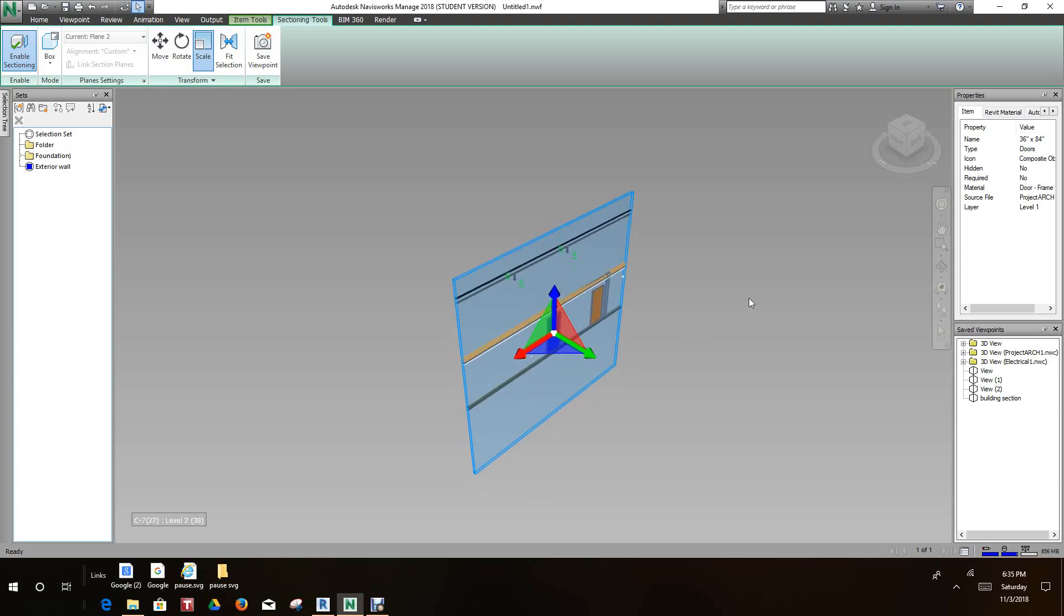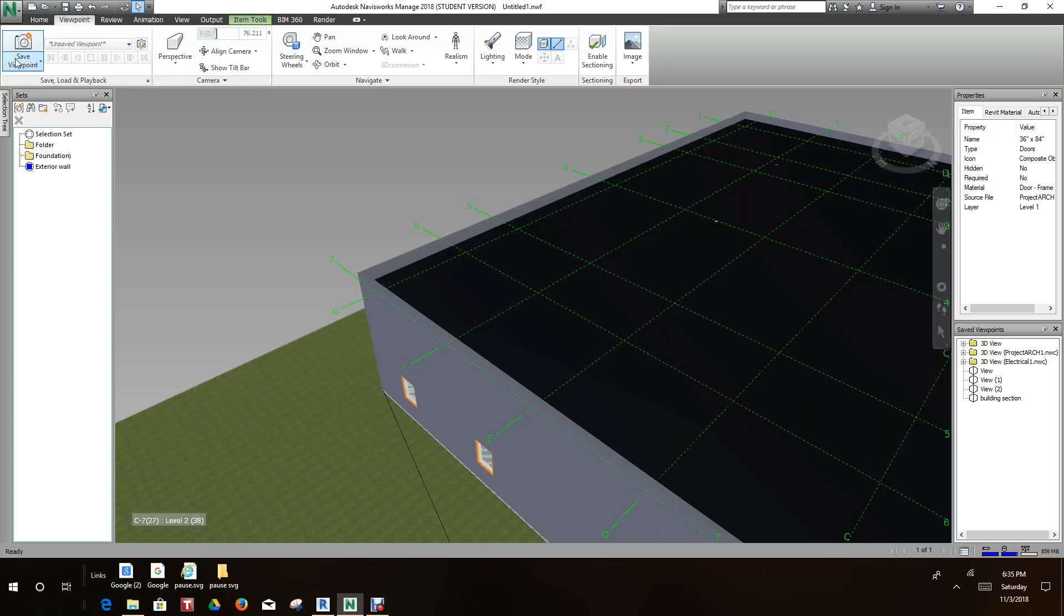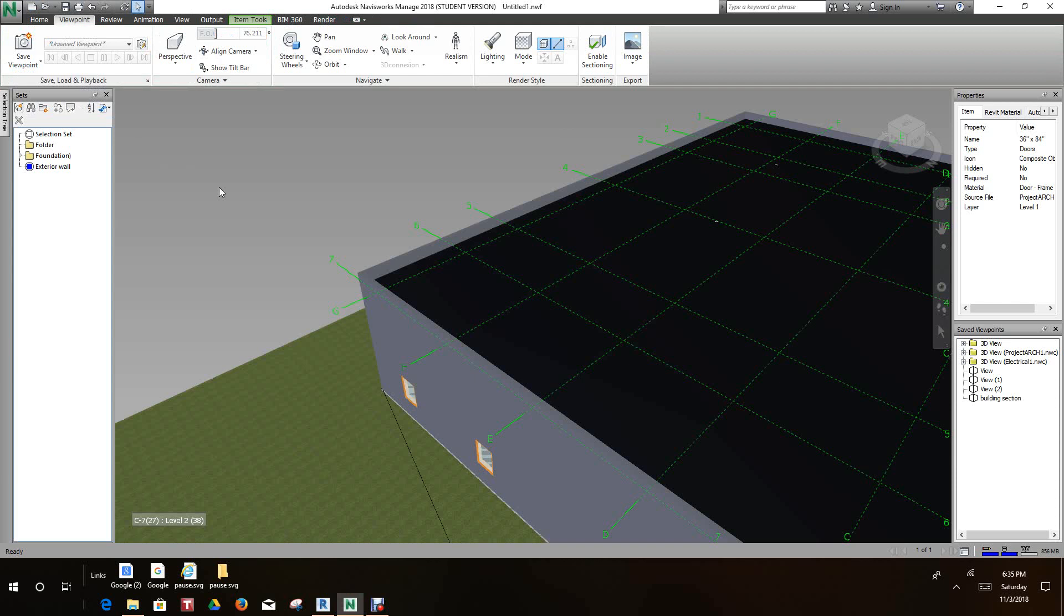So now let's look at turning sectioning off. Where it has Enable Sectioning, you can just click it and get back to where we started basically.